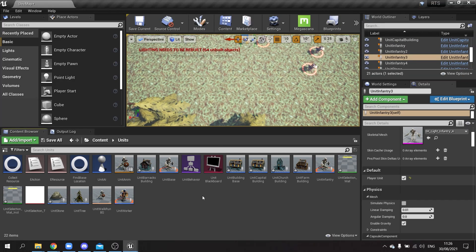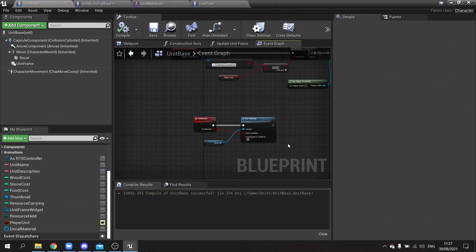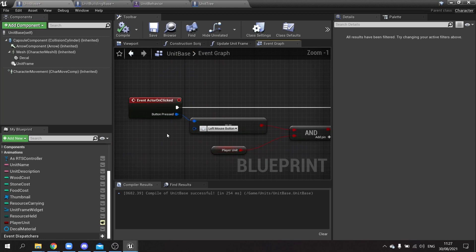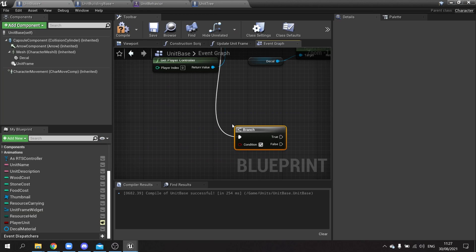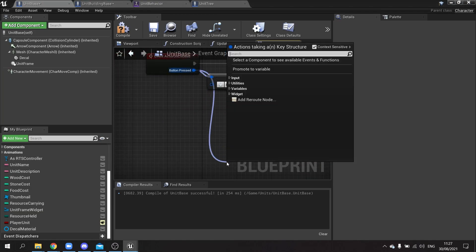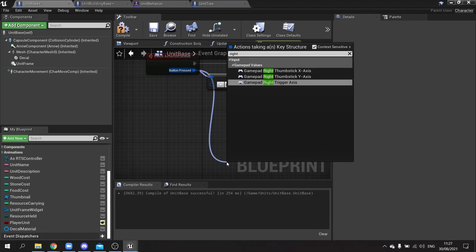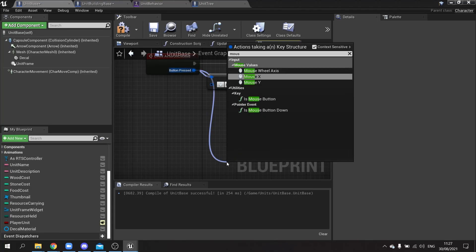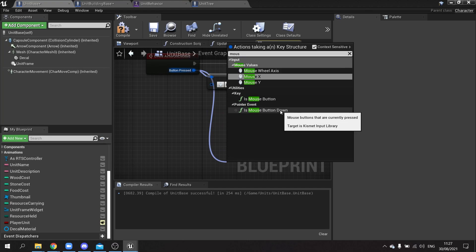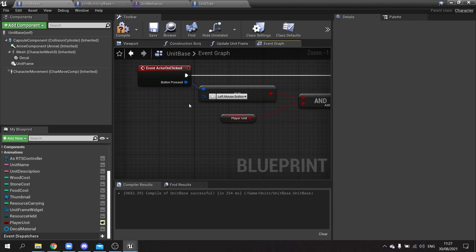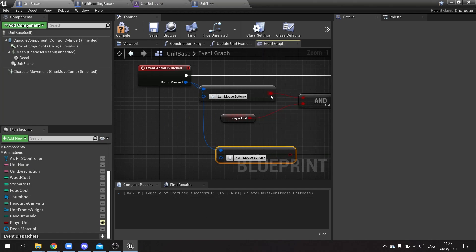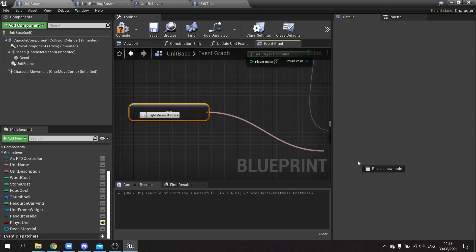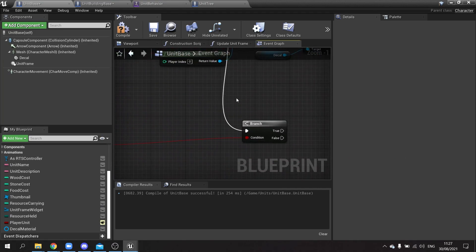The first thing to set up is the right-click event on unit base. We already have 'actor on clicked' handling the left mouse button. On the false branch, add another branch checking whether the button equals right mouse button — using 'is mouse button' equals 'right' — so we now detect right-click events on the character.